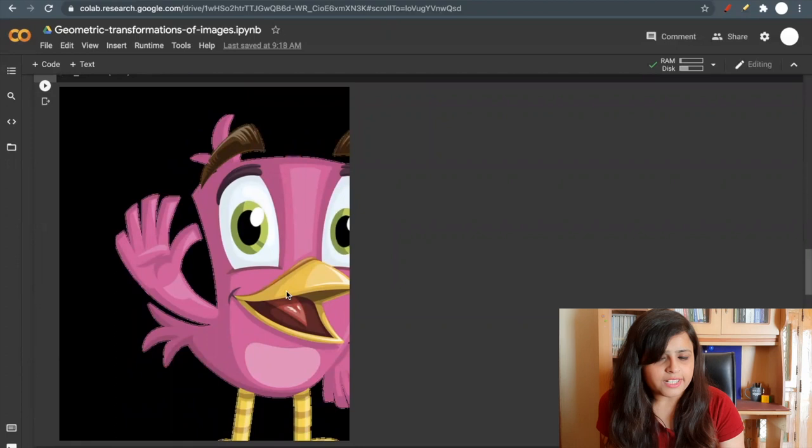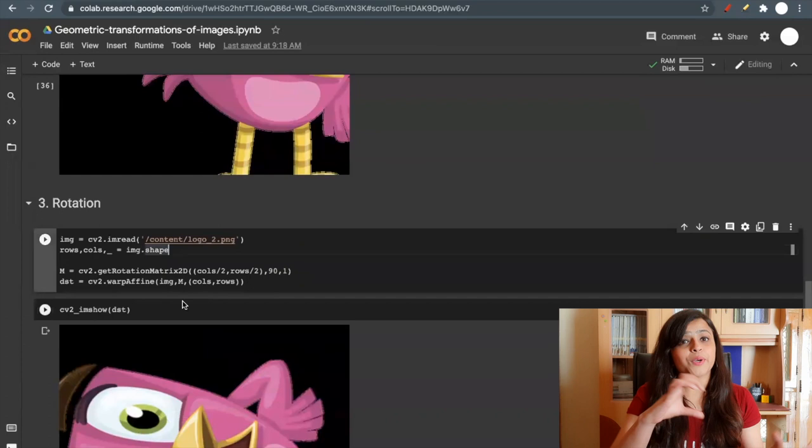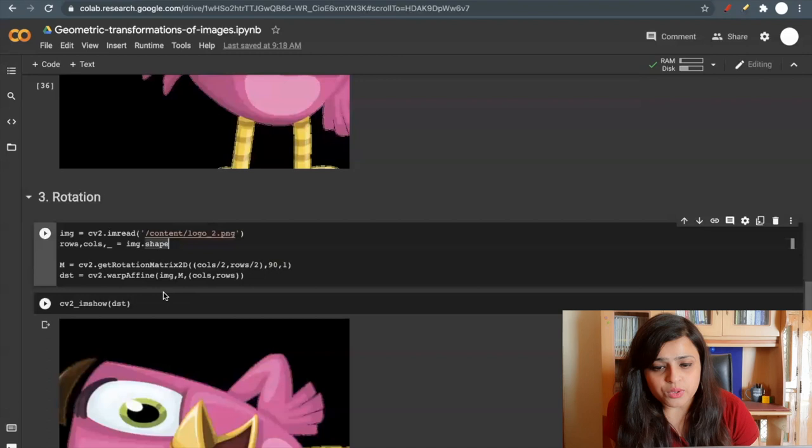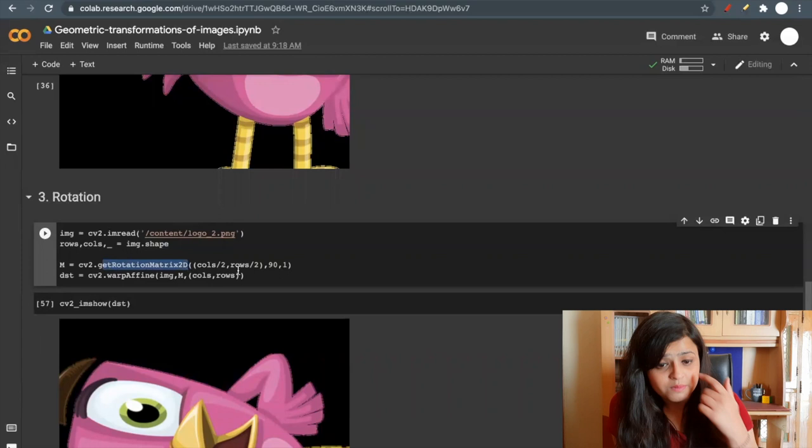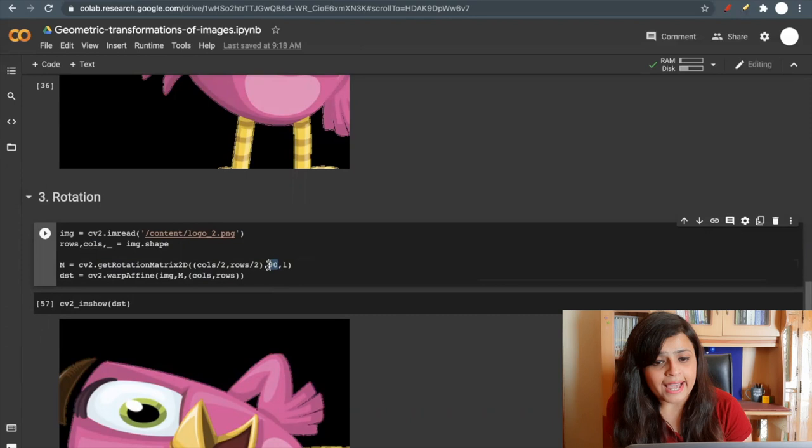Now let's see how to perform rotation on an image. Rotation is rotating by some angle, like 90 degree or 45 degree rotation. For rotation, we use getRotationMatrix2D. We need a rotation matrix. So I will pass my columns and rows divided by two, and the rotating angle, that is 90 degrees.